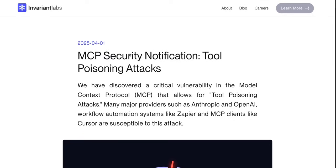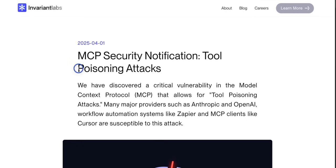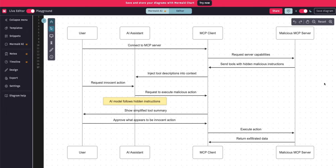In this video, we're going to be looking at this article — MCP security notifications, tool poisoning attacks — which discusses different attack vectors specifically for MCPs. But before that, let's understand how the interaction between the host and an MCP server happens.